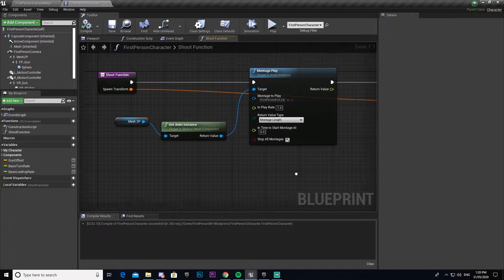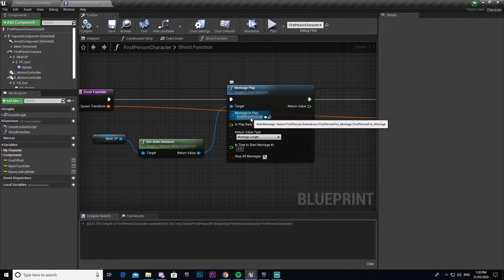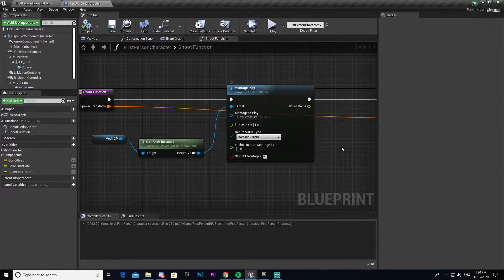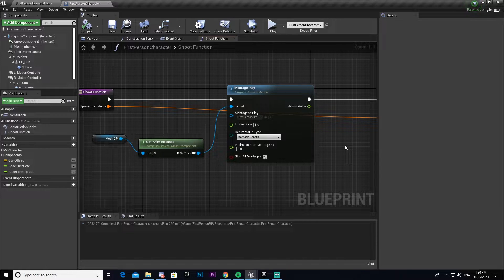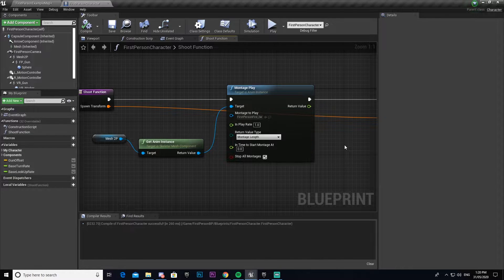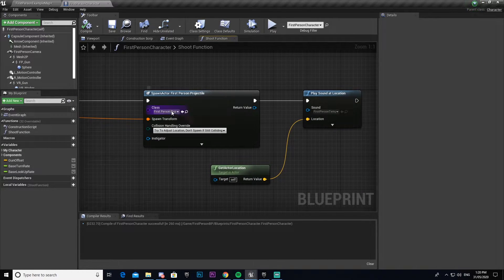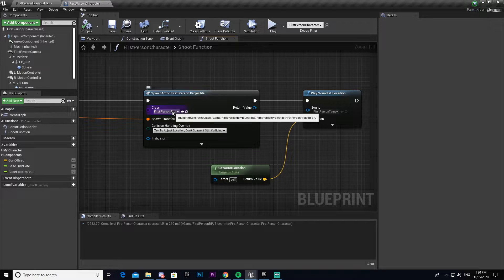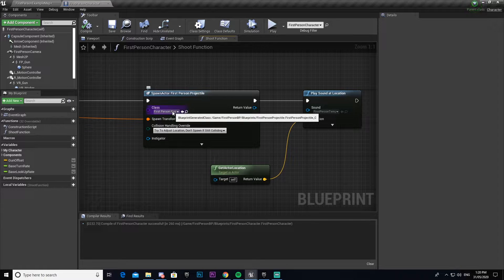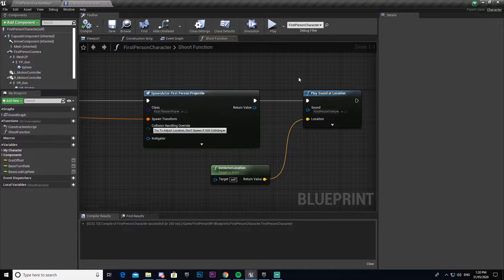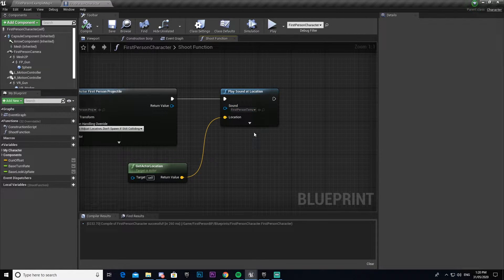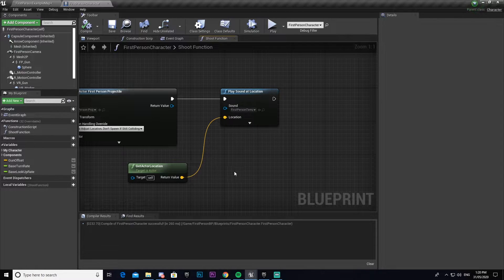This is the projectile or bullet that came with the template, and this is just the audio sound that came with the template.